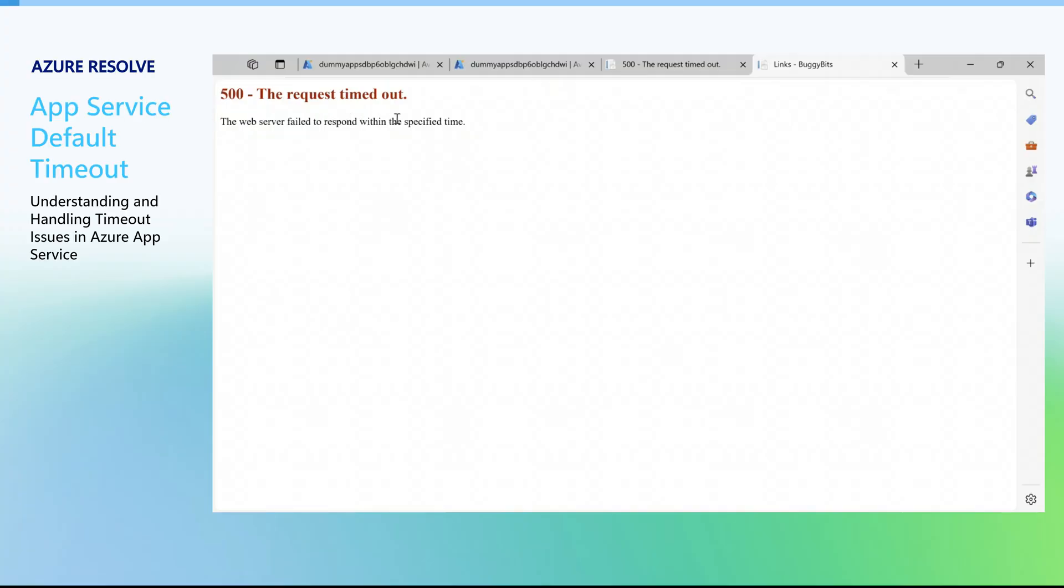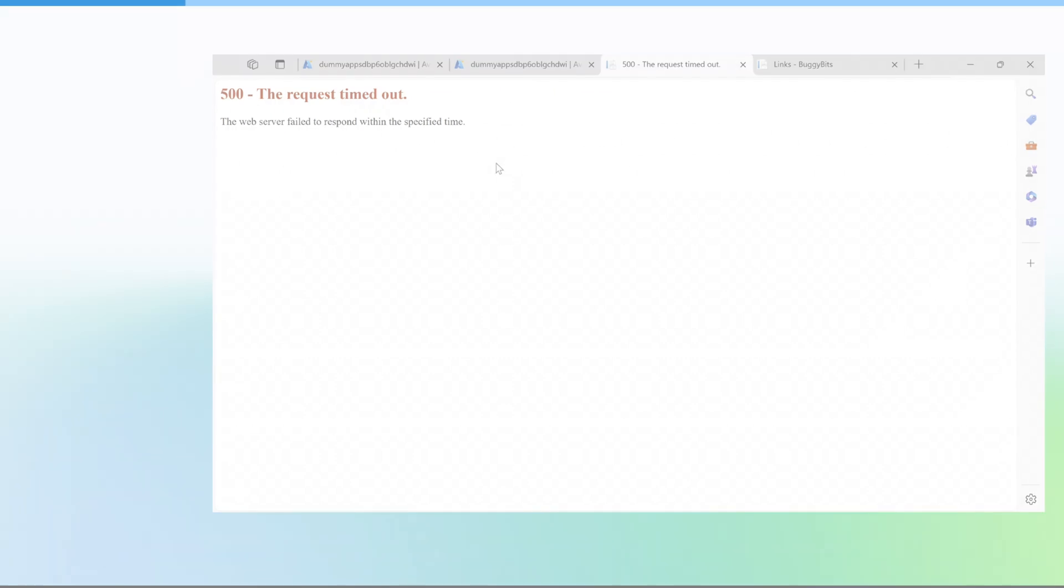Let's talk about App Service timeouts and how to handle them effectively. Have you ever encountered an HTTP 500 request timed out error? This usually happens when an application request times out due to the default timeout limits.